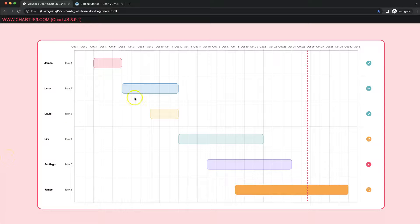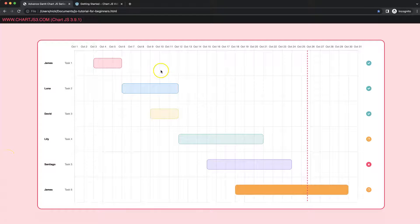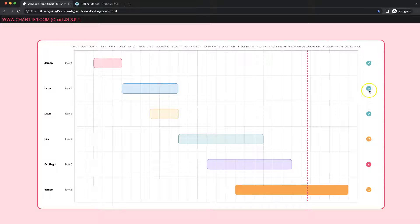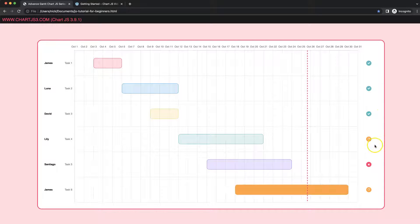In this video, which is part 3 of the ChartJS Gantt chart series, we're going to focus on converting these into a color-coded intuitive form of communication where you can see if something is completed, pending, or delayed. So let's start to look at how to do this.